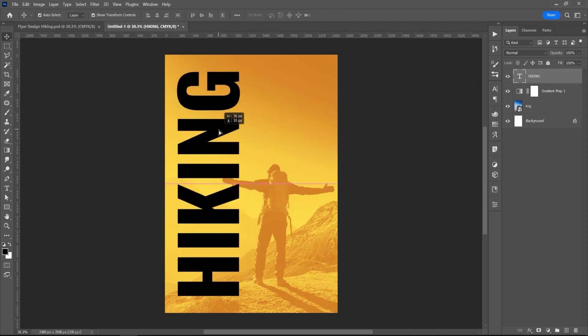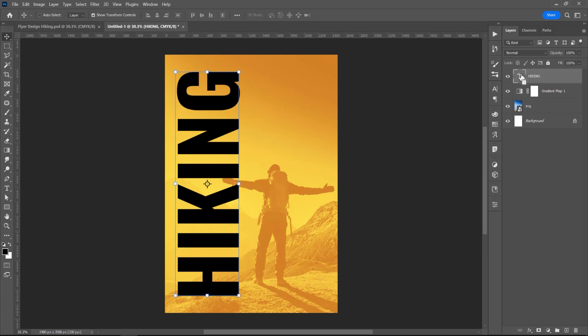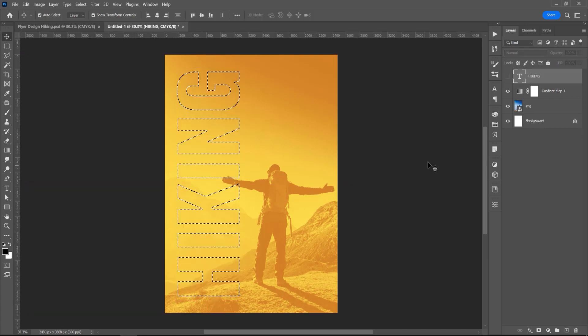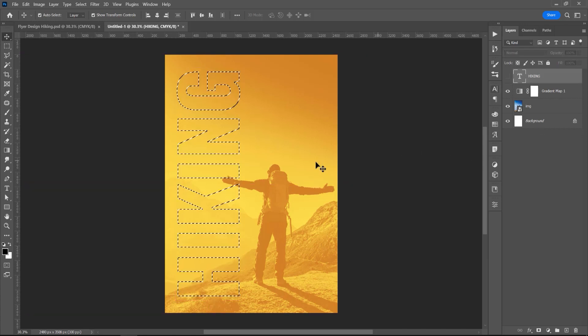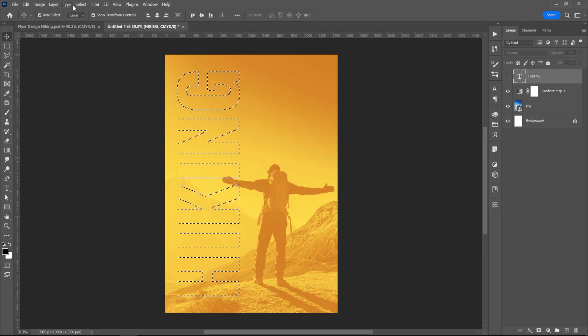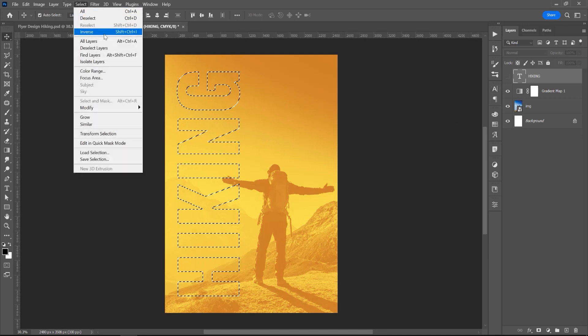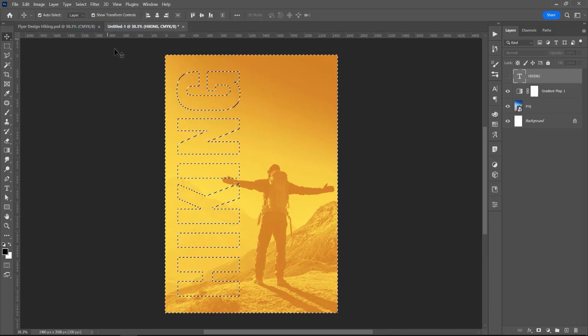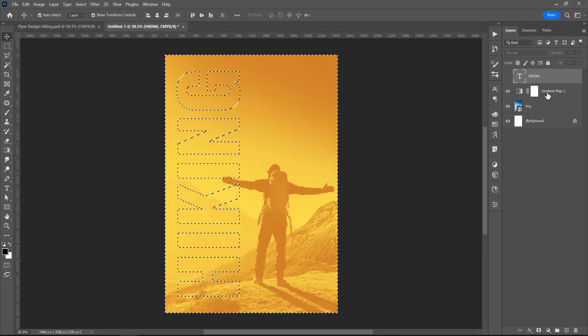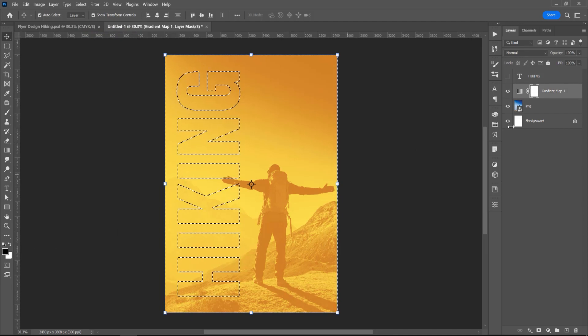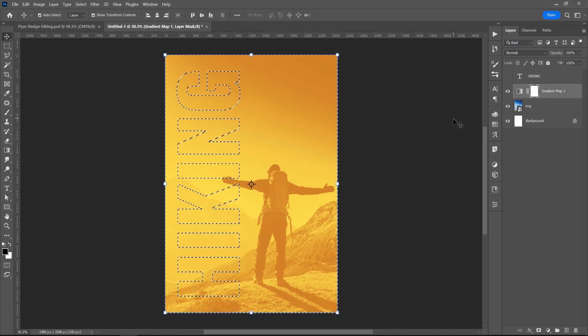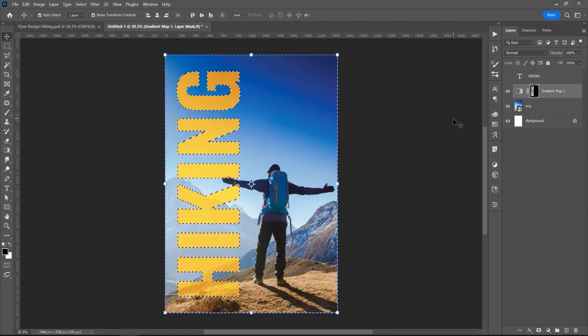Now I want to create a selection from this text, so with this text selected, press Ctrl or Command, and you can see this icon, you can see this selection, hide this layer with text, and now go to Select and Invert the selection, and click on this Gradient Map, the black will be the foreground color, and now press Alt or Option and Delete.